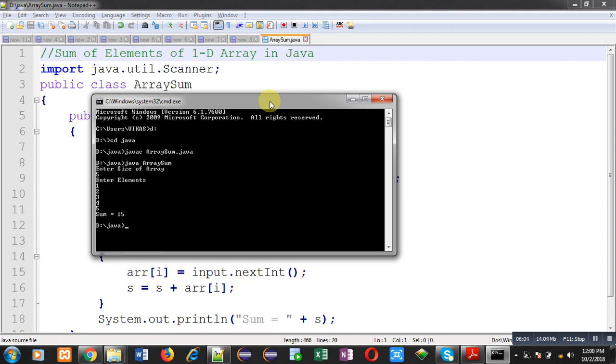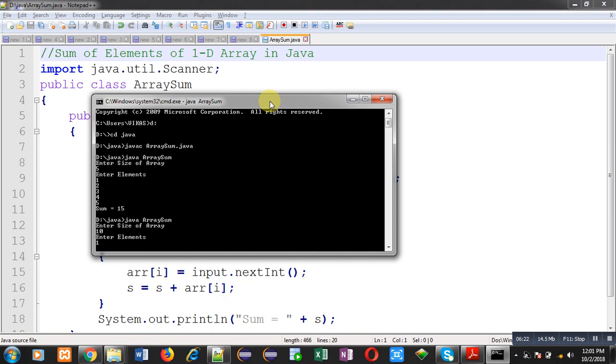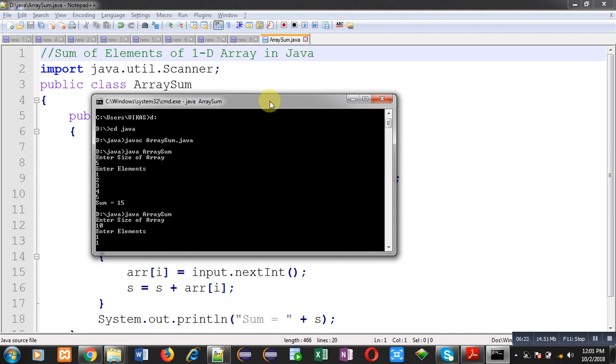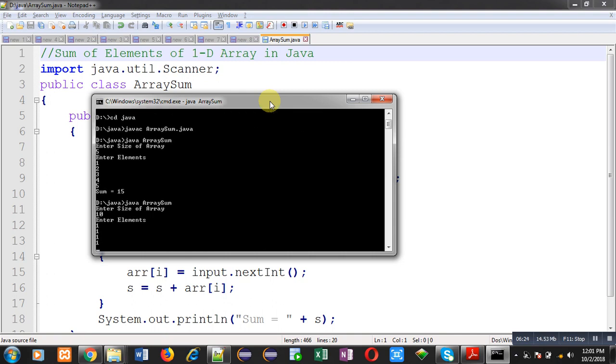This time I have entered 5. Again, I am going to execute the code and I am entering size as 10. This time it is asking for 10 elements. I am entering 10 times 1. You can see the output. It is showing sum equals to 10.